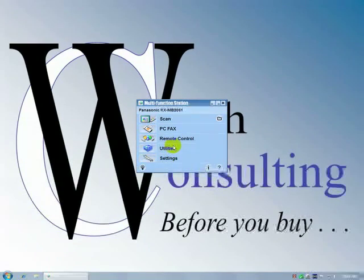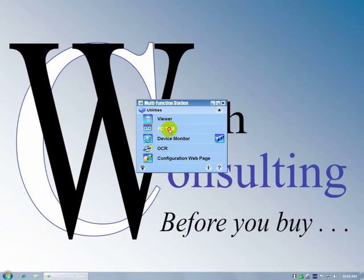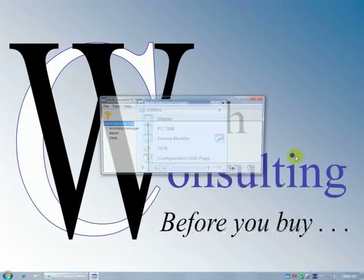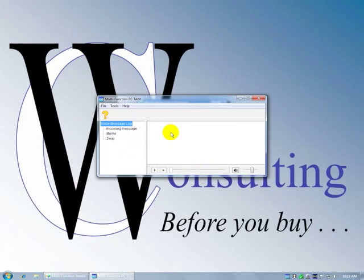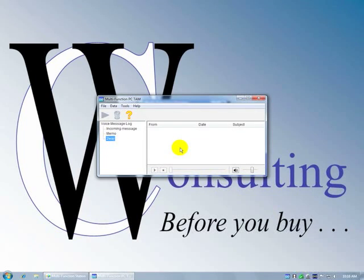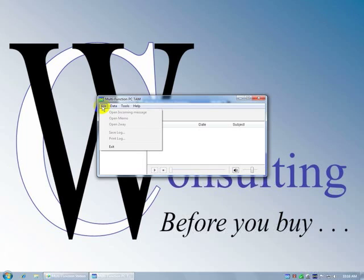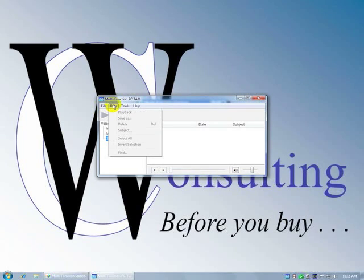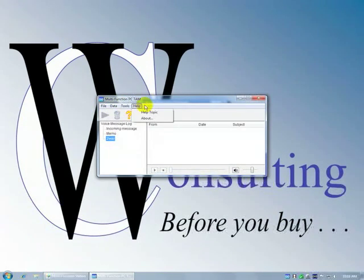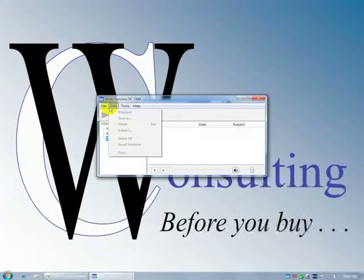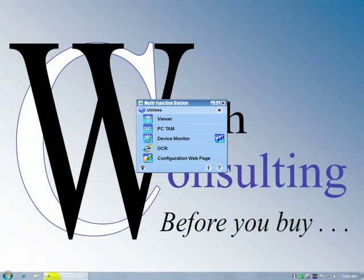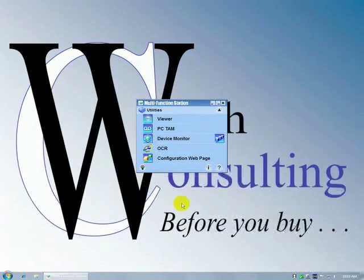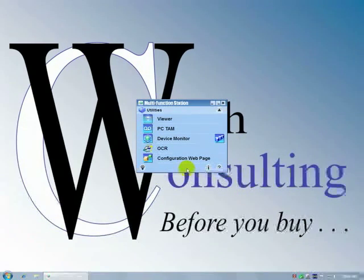So we looked at utilities. Here's PC telephone. It's the same thing we looked at in help. If there were messages in here, we'd be able to play them back. And basically, this is just for playing back then. It doesn't look like there's any kind of forward or anything like that, but we'll find out once we start really getting into how the telephone answering machine works.